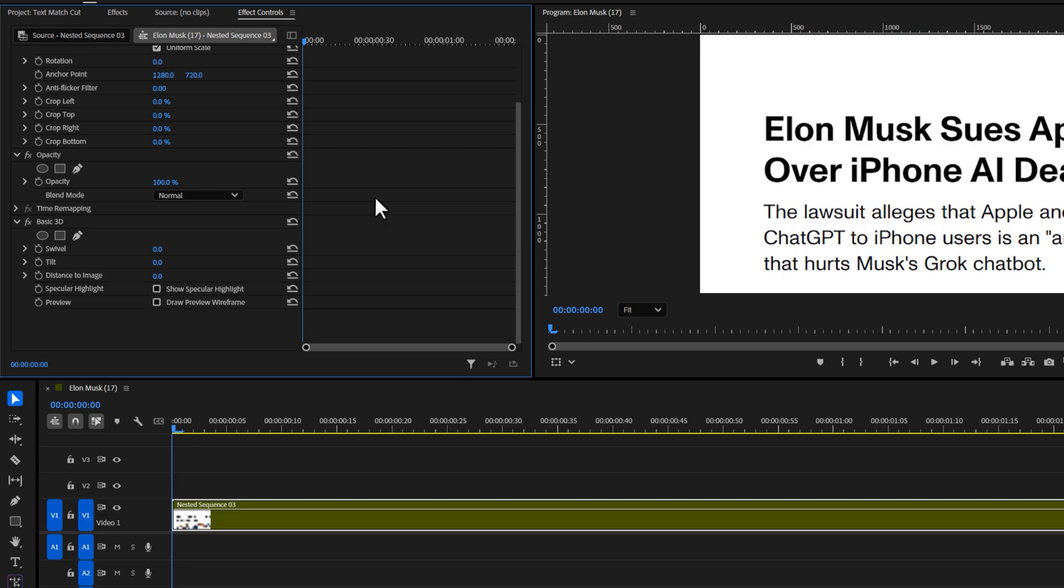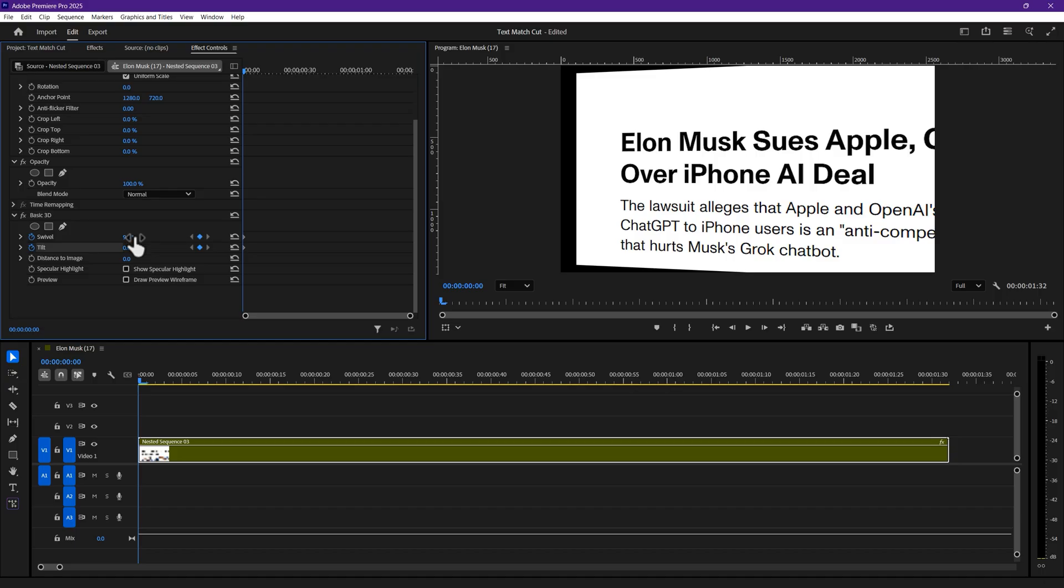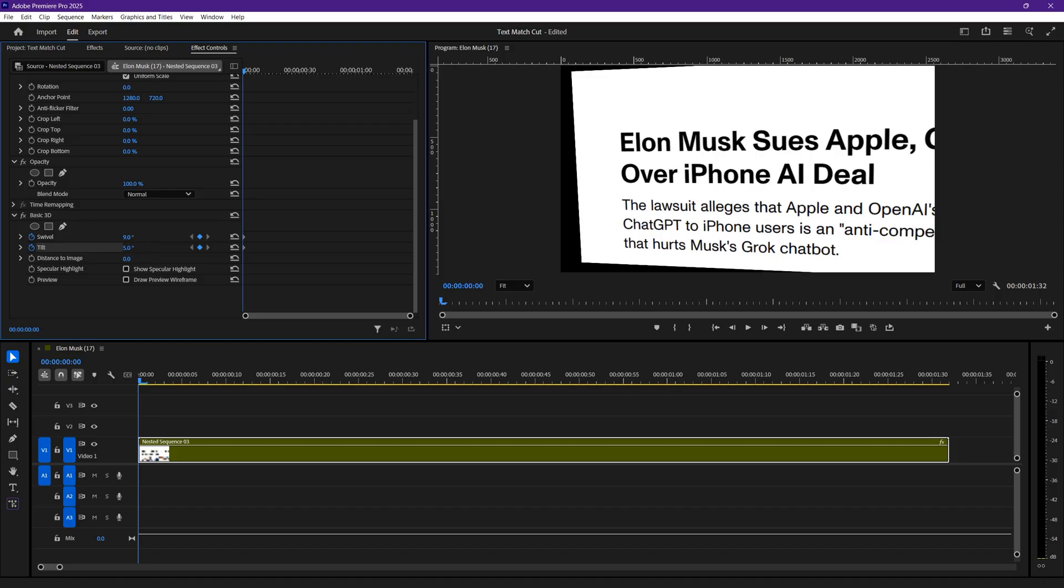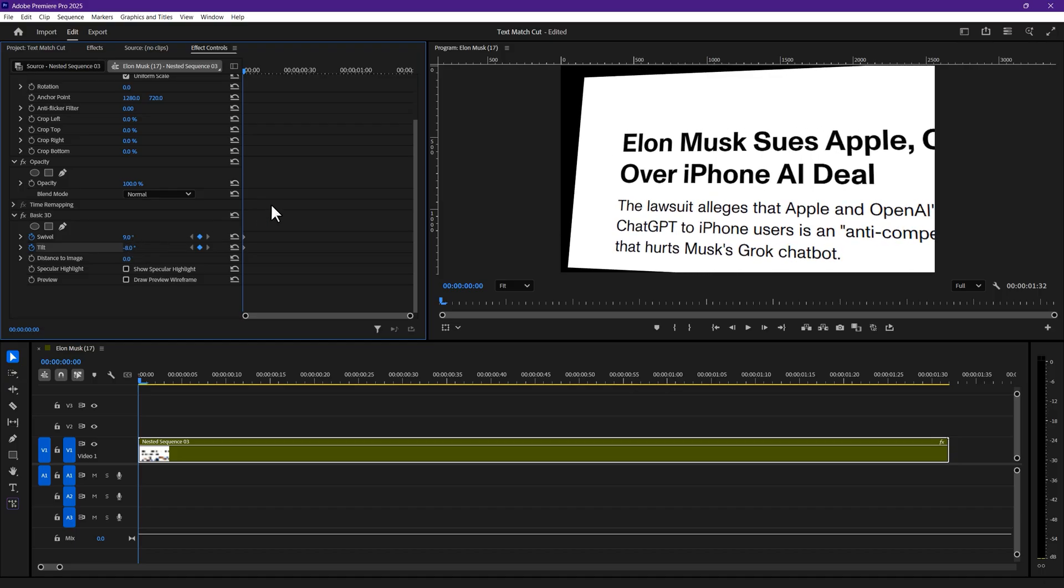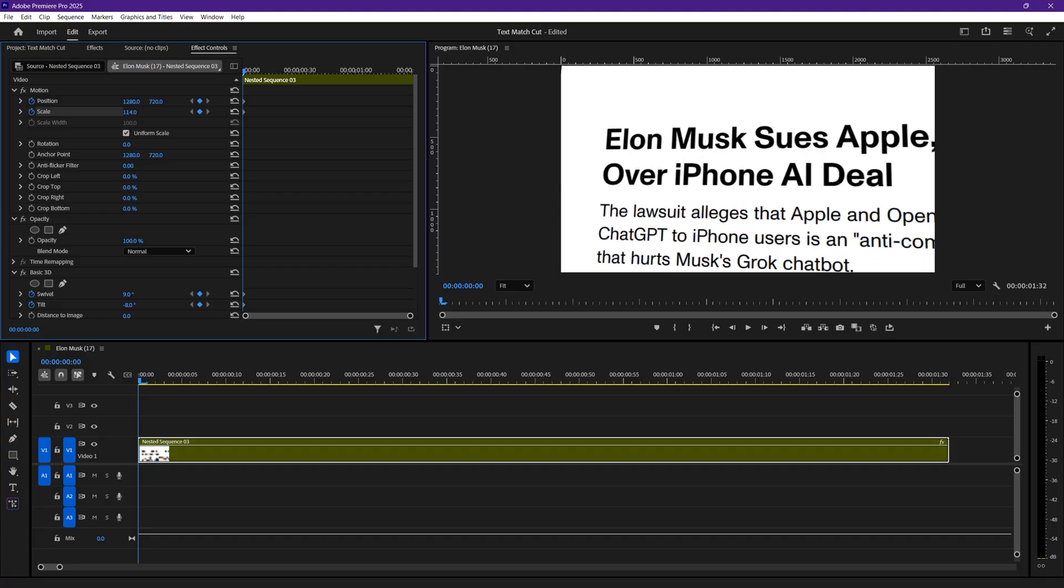In the effect controls panel, add keyframes for swivel and tilt at the first frame. Adjust the angles and values here. These values will be different for everyone, so arrange it which works best for you. Also create keyframes for position and scale.